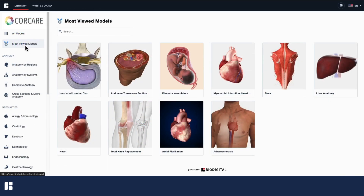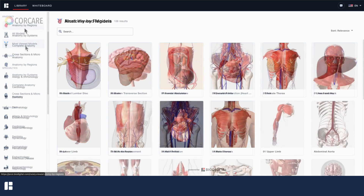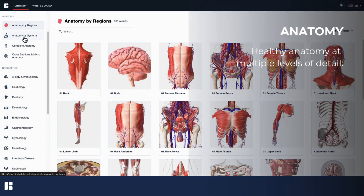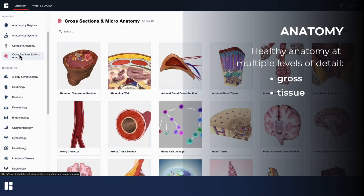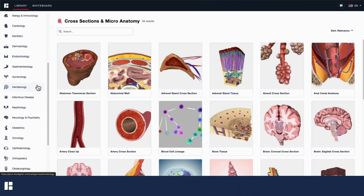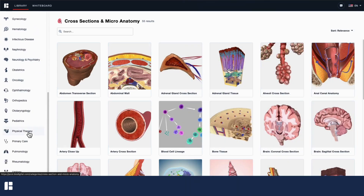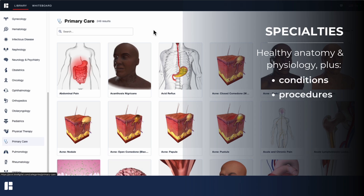Below this, you'll see two categories, Anatomy and Specialties, that can be used to filter your search. Within Anatomy, you'll find Healthy Anatomy illustrated at the gross, tissue, and cellular level. Within Specialties, which includes primary care, you'll also find a vast collection of conditions, procedures, and treatments.